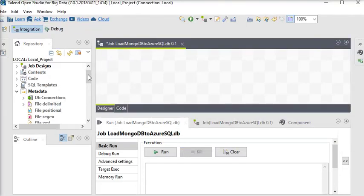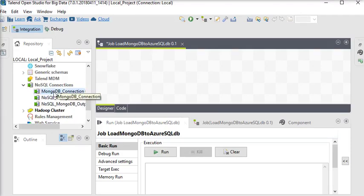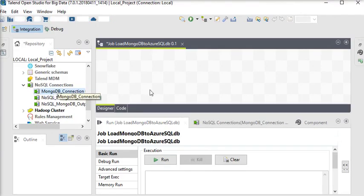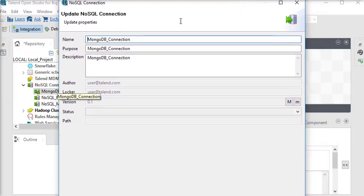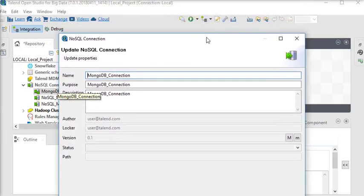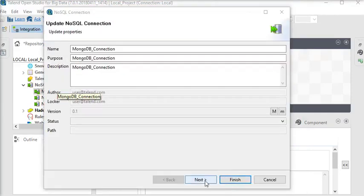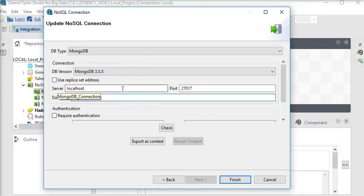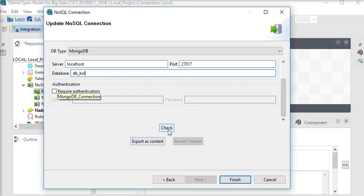In Talend Open Studio, I have already created a connection to connect with my MongoDB in my metadata. I am going to show you that connection. You can see I have already built a connection to connect with my NoSQL database. The settings are: DB type is MongoDB, DB version, localhost, port, and my database name is db_kol. I am going to check it — it is connected successfully. Now I am going to finish.